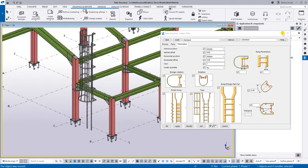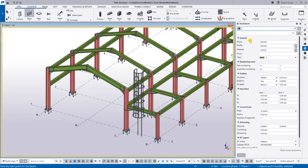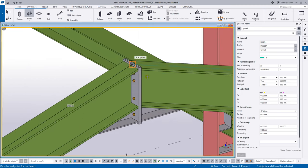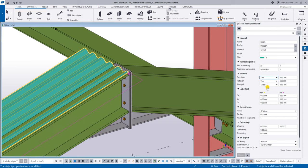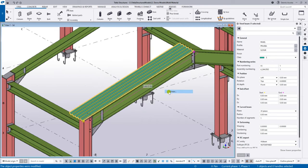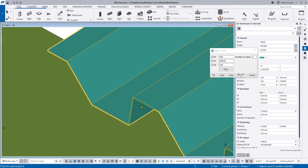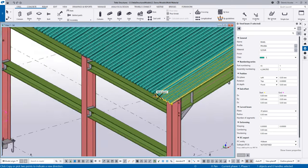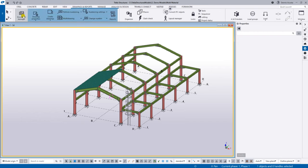You can also add panels — for example roofing panels. Pick from one point to another, select the orientation (left, front), and if happy, use 'Copy Linear' to copy them across the span. This creates the roofing on the structure.